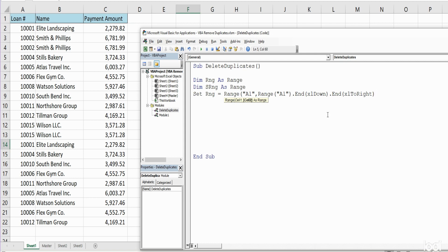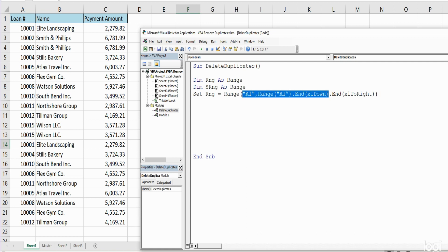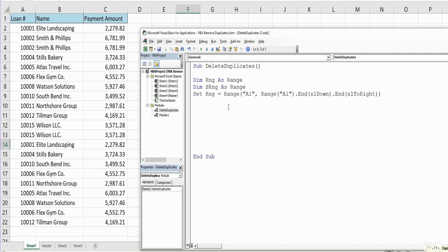The next range we need to set is our sort range, and that is going to be almost identical minus going to the right, because we only want to sort on column A. So I'm just going to copy this section here and we're going to set our sort range.